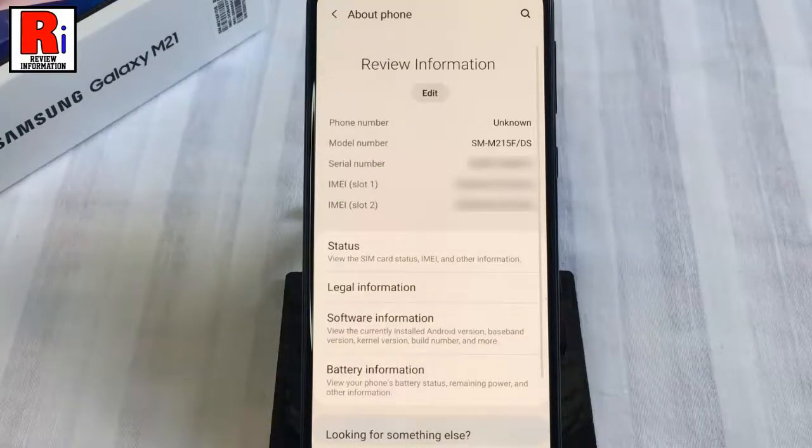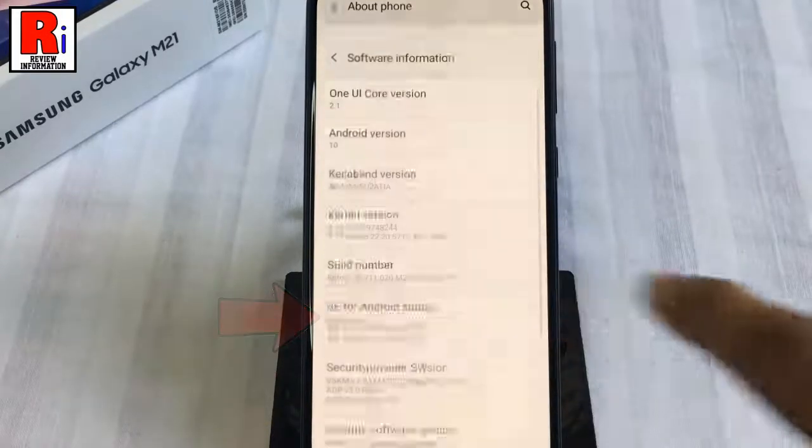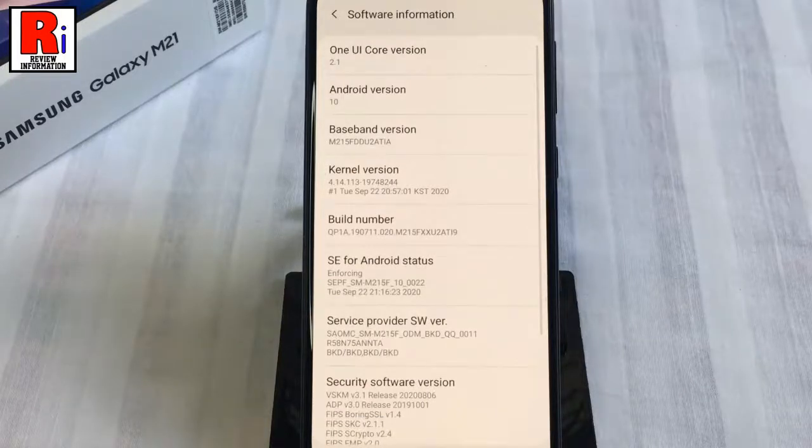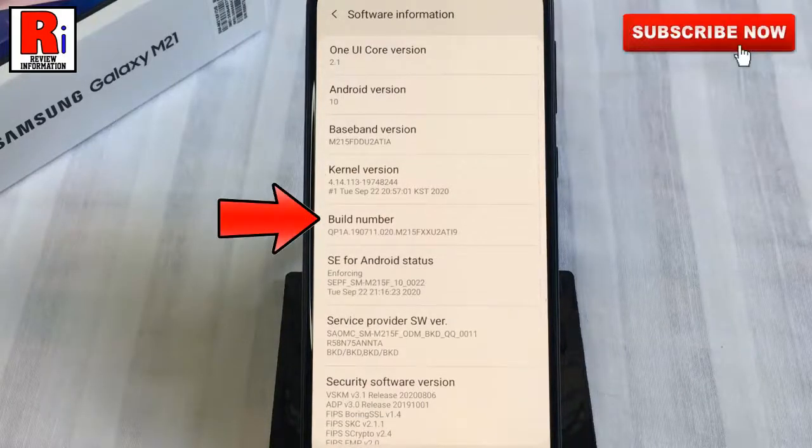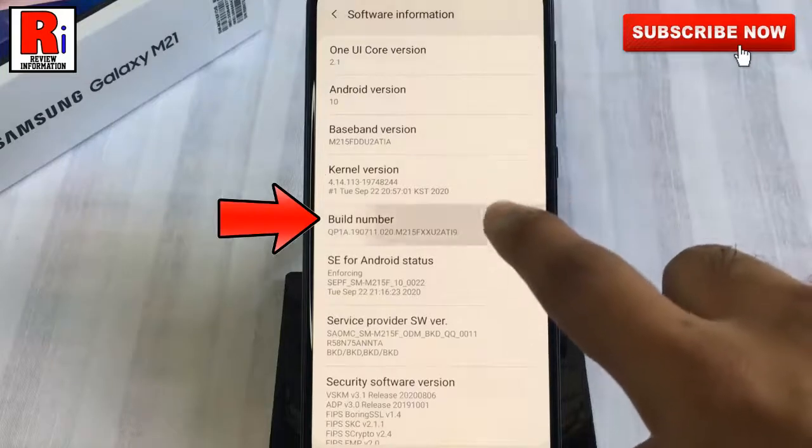Then go to Software Information. Now you need to tap quickly over the build number seven to eight times to enable developer options.